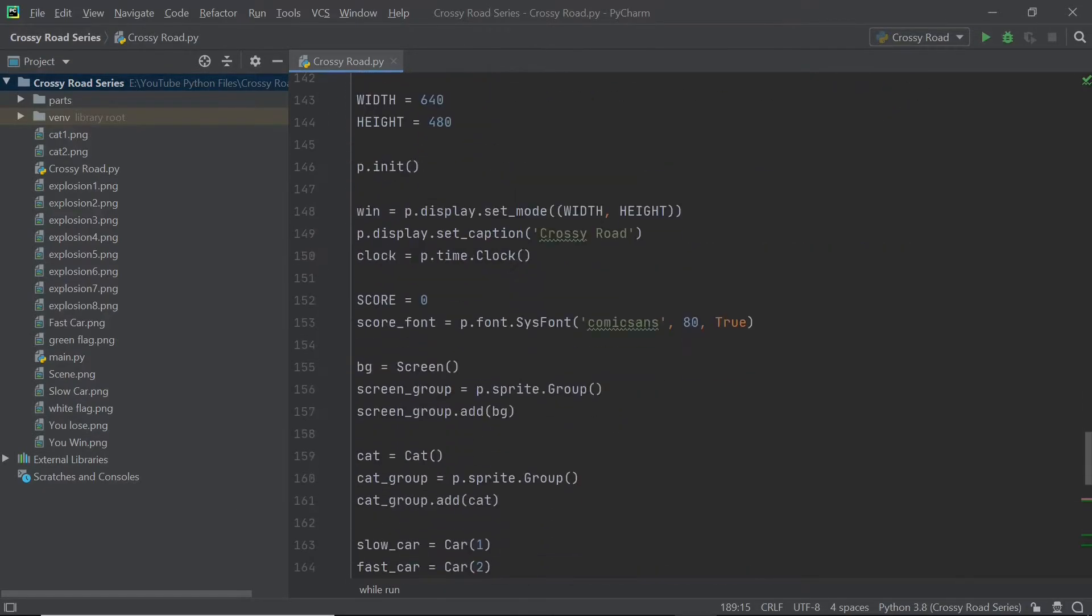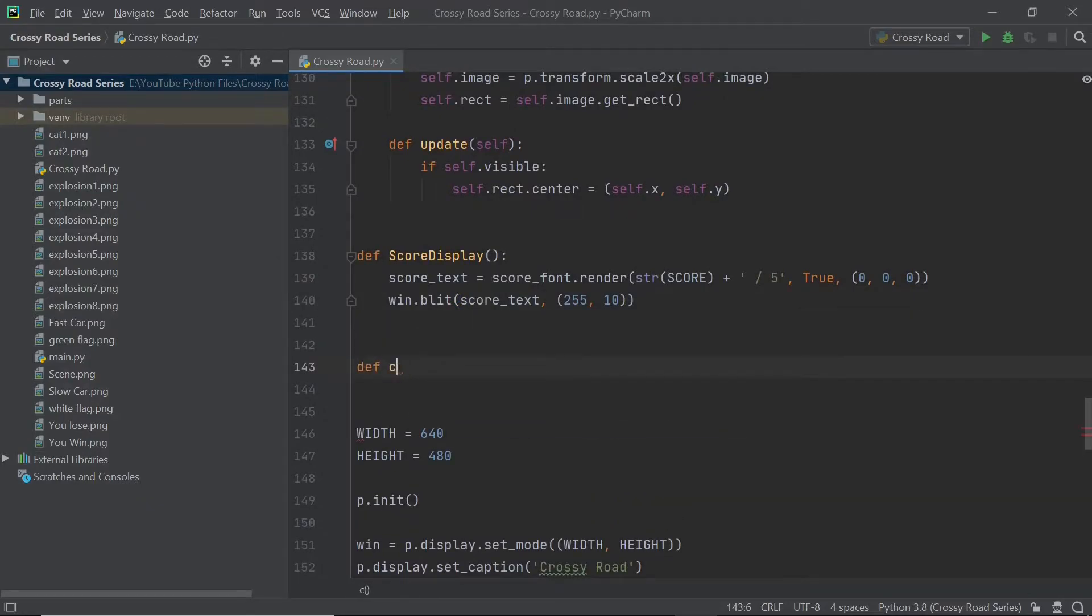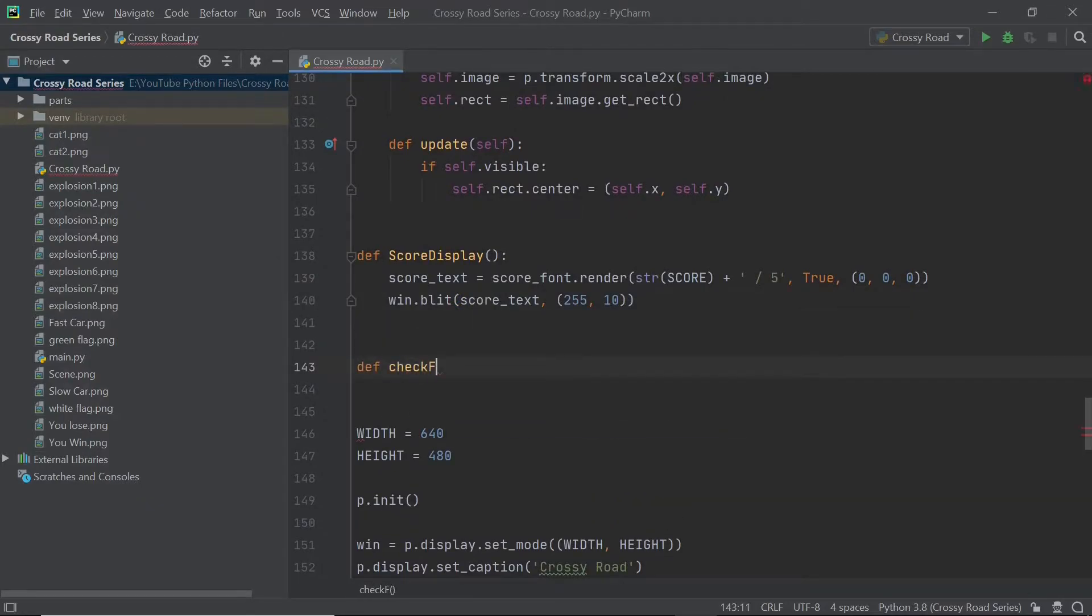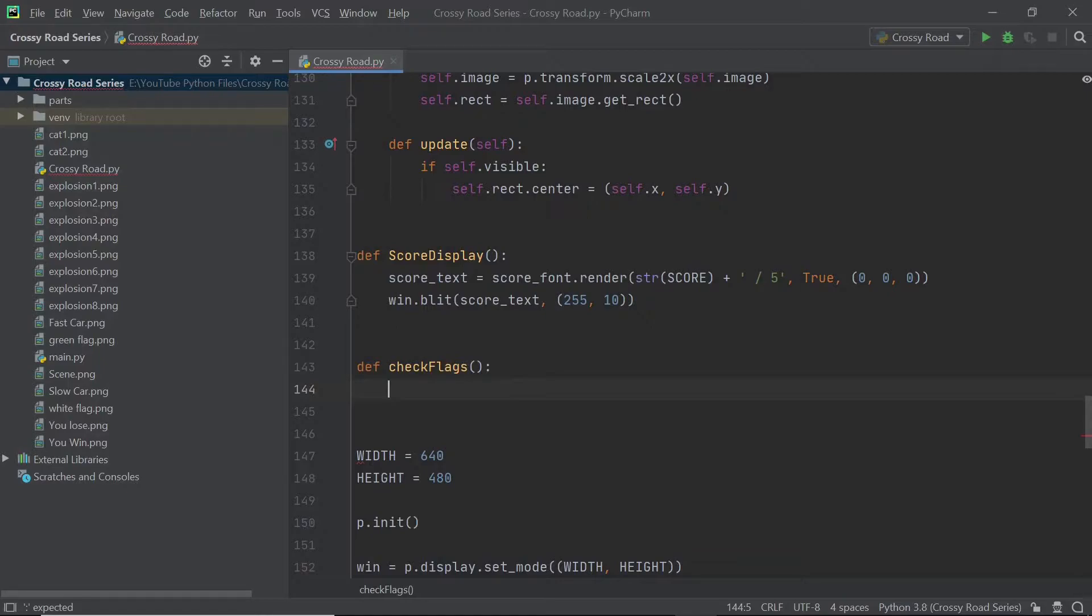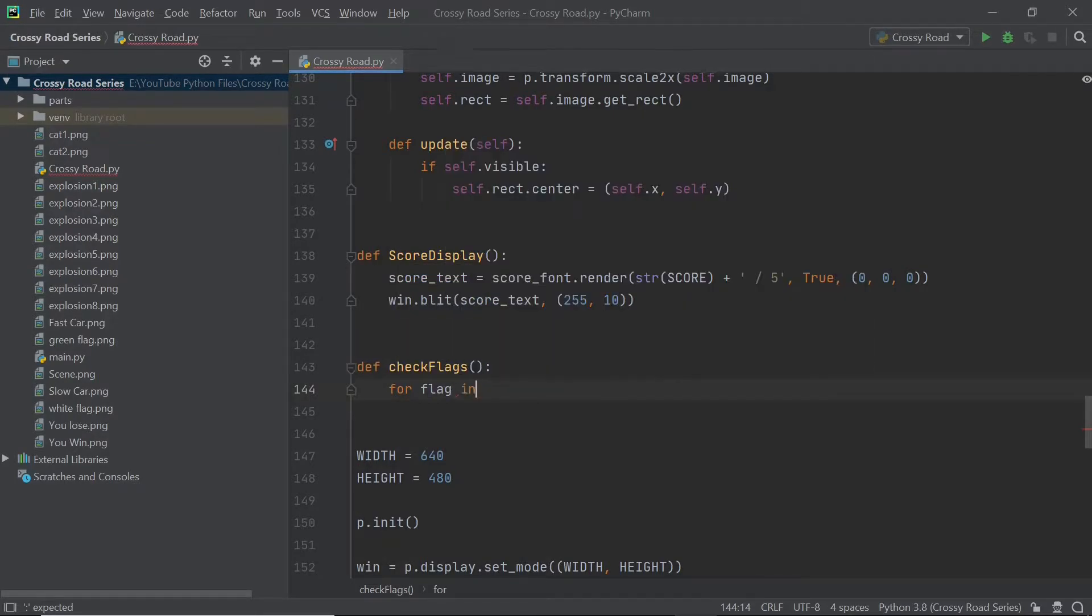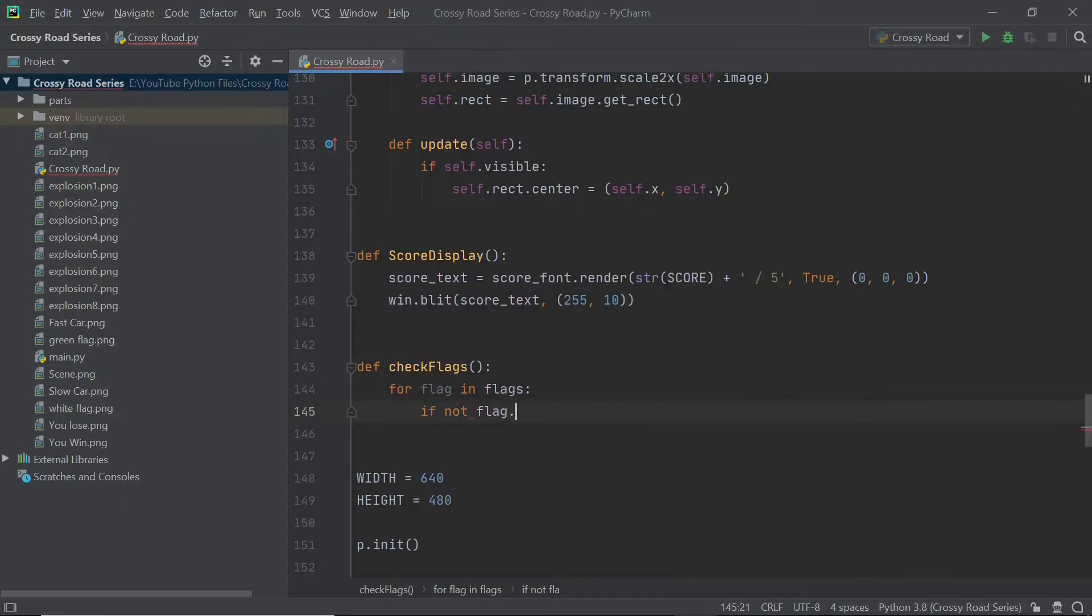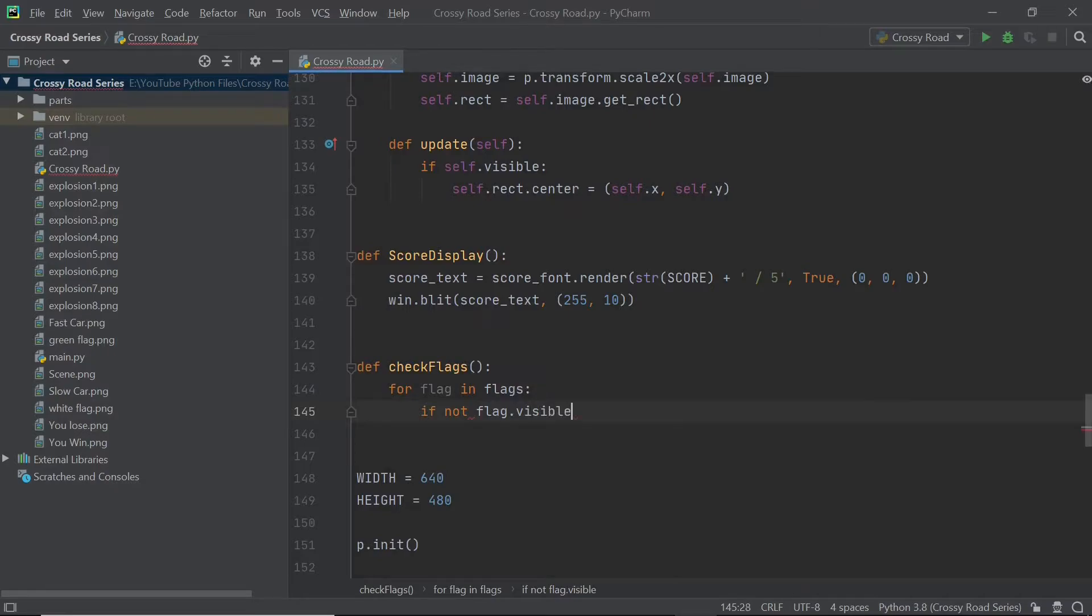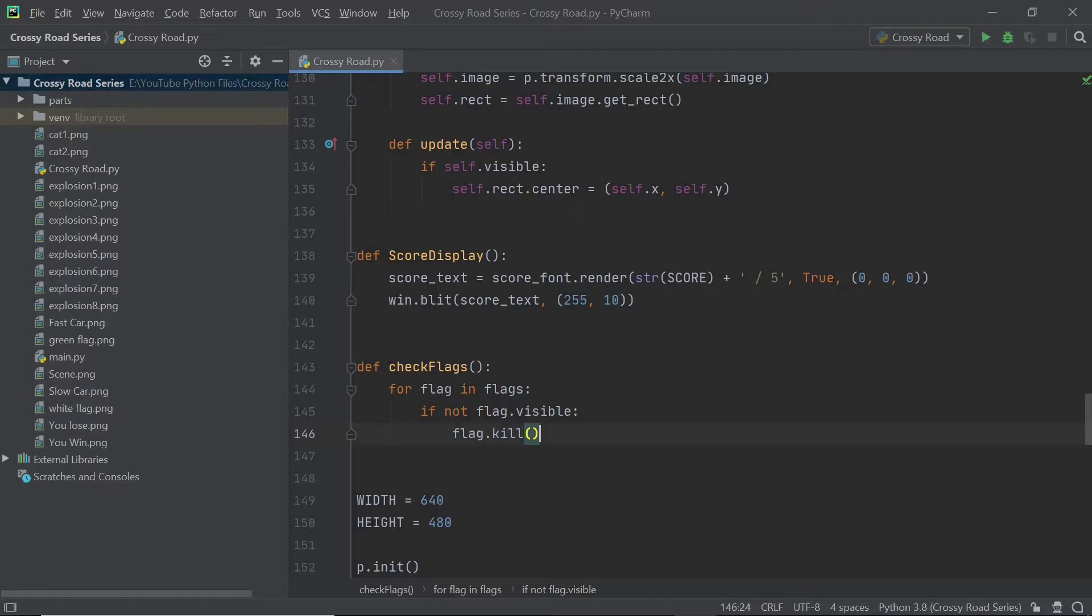After this, you can create a new function and I'm going to call this check flags. This is where we'll be checking whether we should hide or show the flag. This would be solely based on the flag dot visible variable, which is unique to each flag. So I'll simply say for flag in flags, and I'm going to loop through that list. If flag dot visible is set to false, then I will make sure that particular flag is removed from the sprite group. As a result, when we're updating that group, that flag would no longer be visible.